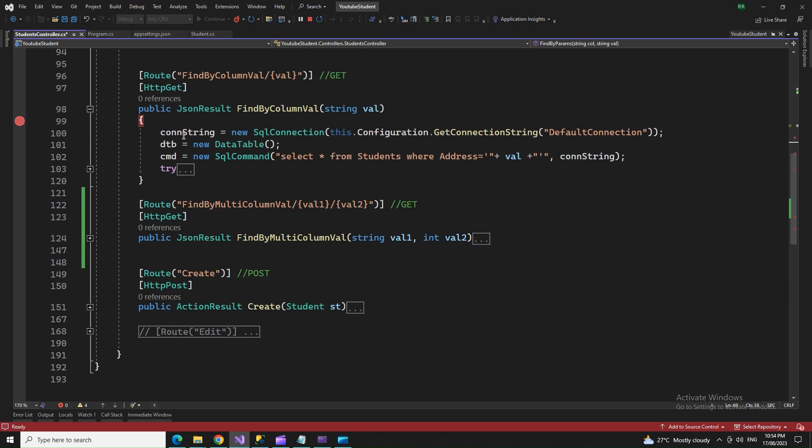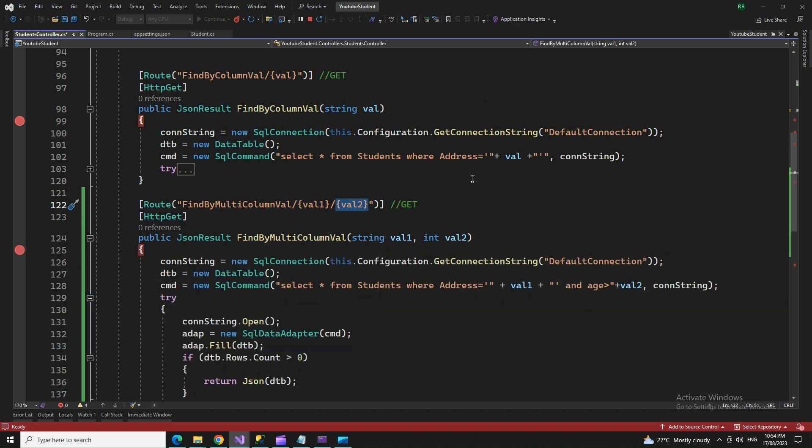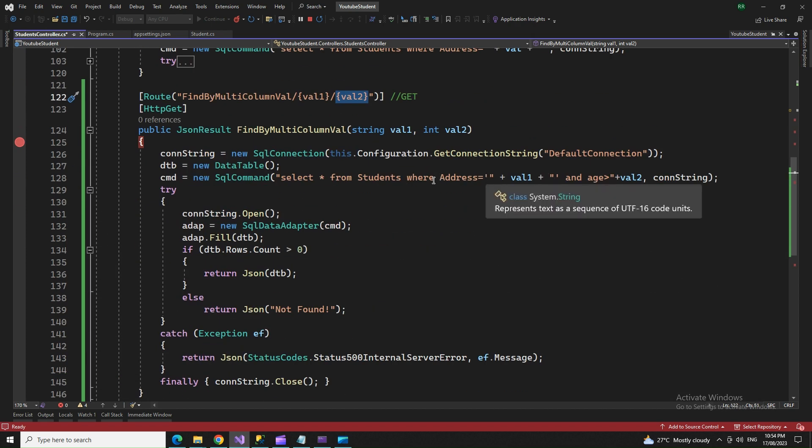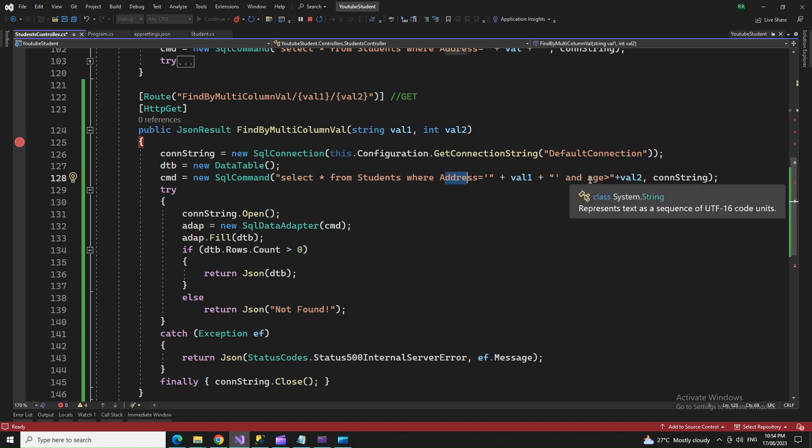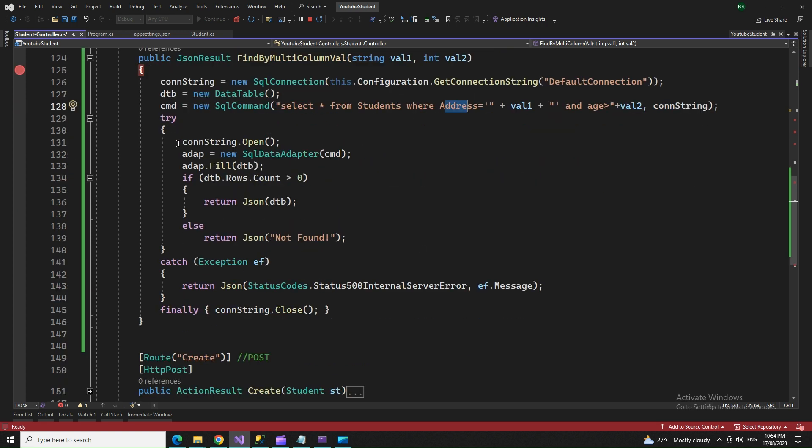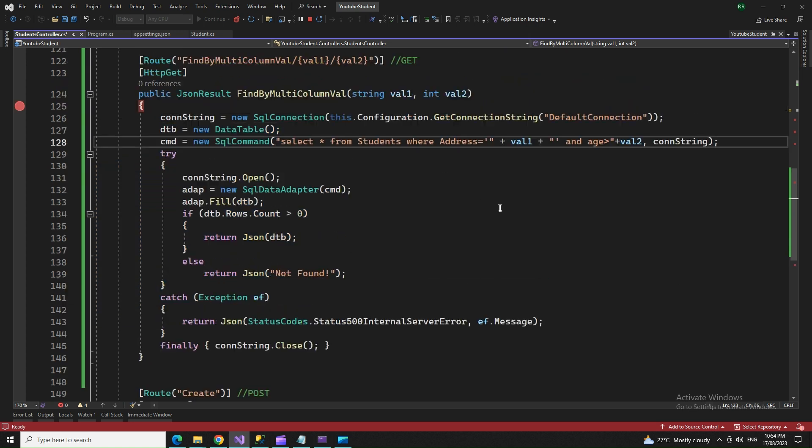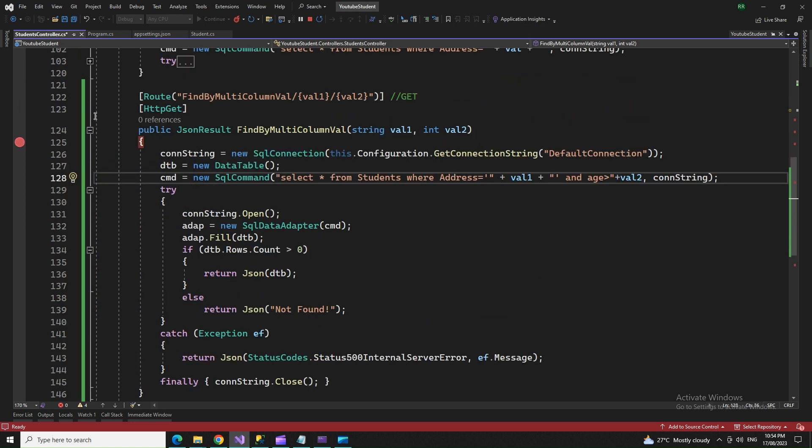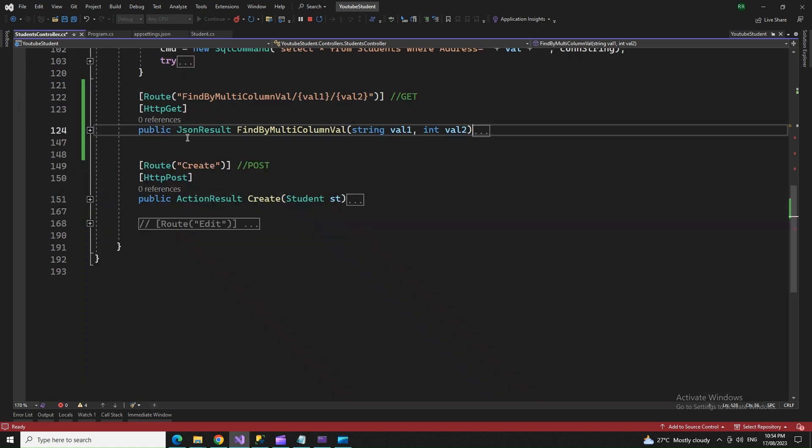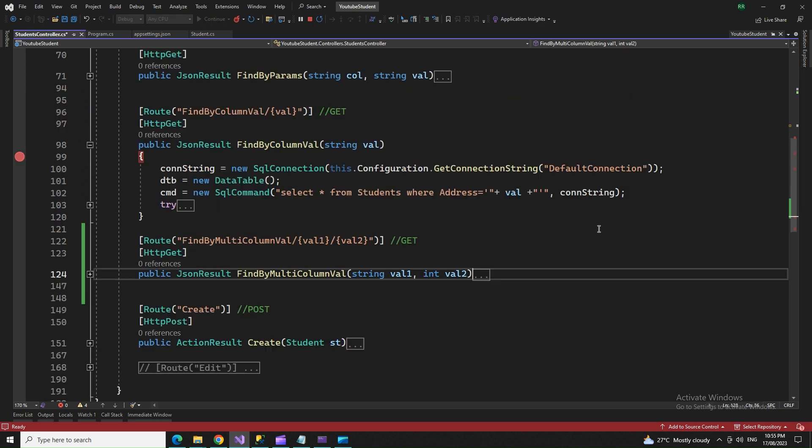Moving ahead, a similar thing but we provide two parameters to two columns. We're doing more filtration with the WHERE clause. We have two columns in the WHERE clause and we're fetching values with value one and value two. Same code, just the query and parameters have changed.